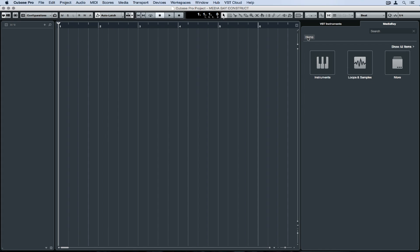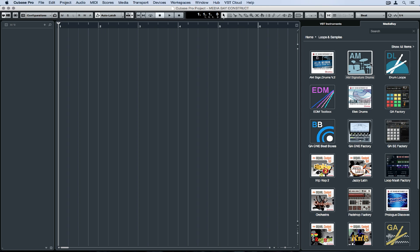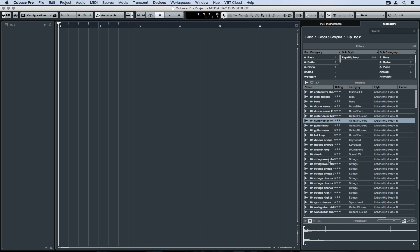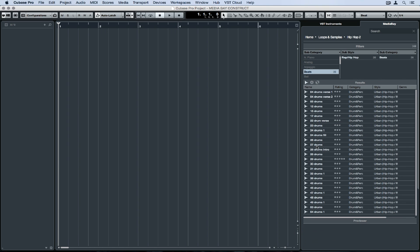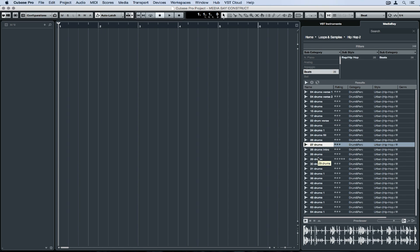Clicking on the loops and sample buttons will bring up the factory and also additional content, which you can purchase on the Steinberg website. We can scroll through and select any genre we want. I'm going to select hip-hop and now I can just start previewing different beats by clicking on it.